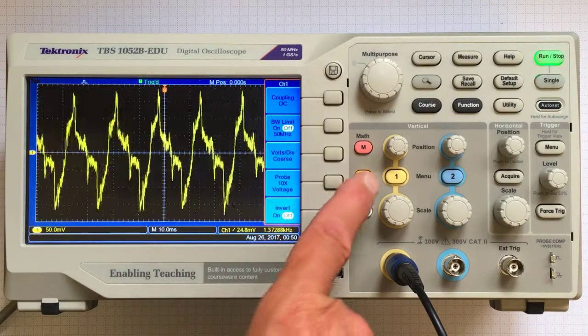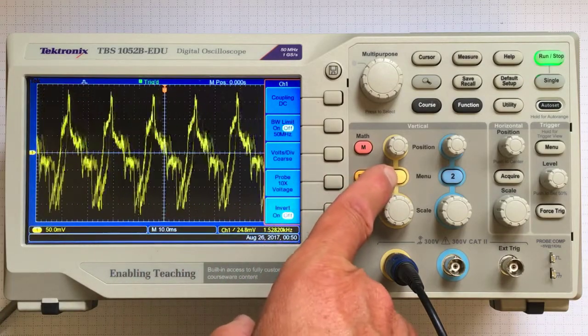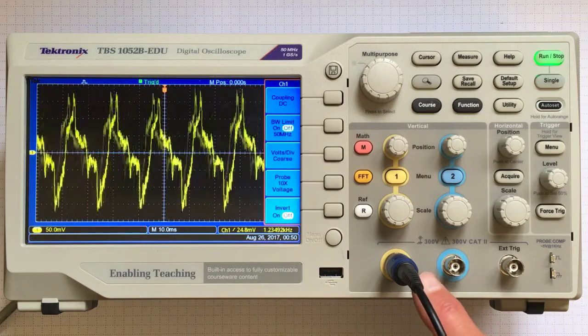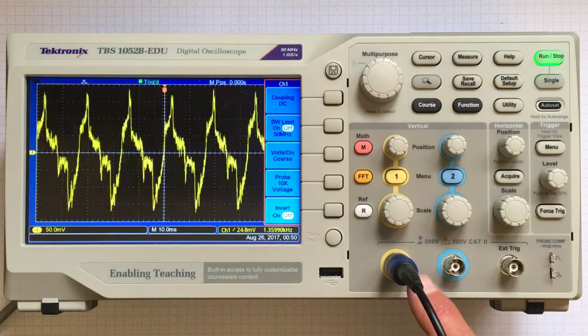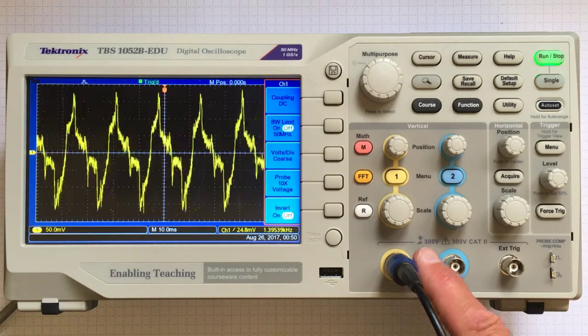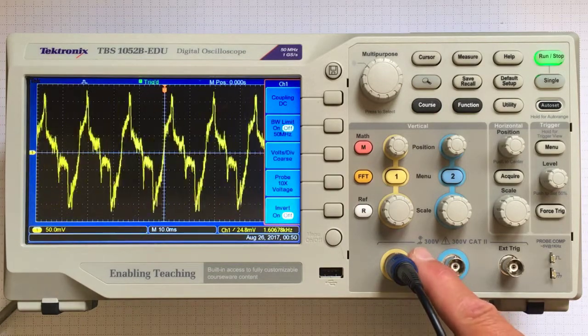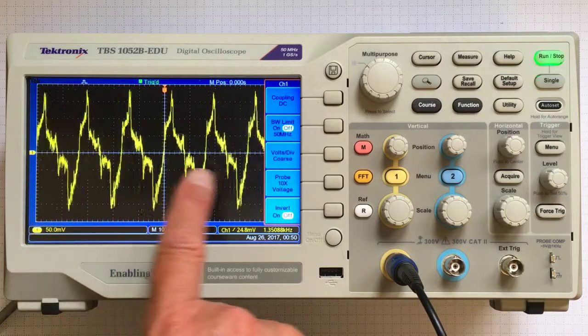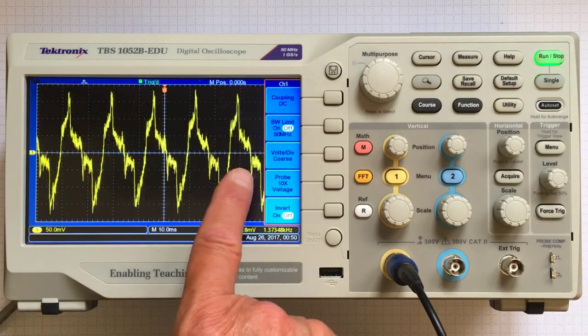The fact that it's yellow means it's recording on channel 1, which right now is the only one hooked up to a cable. The signal is coming in on this cable and plotting on the screen.